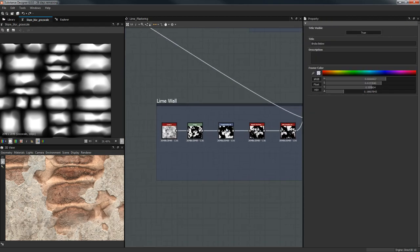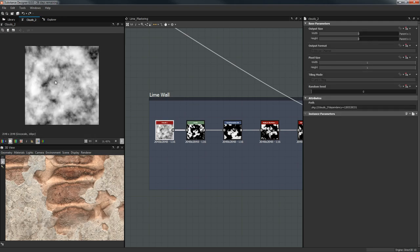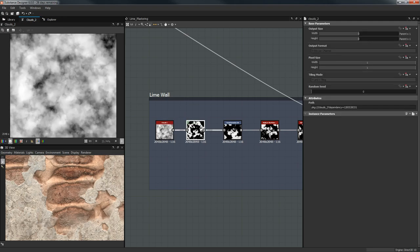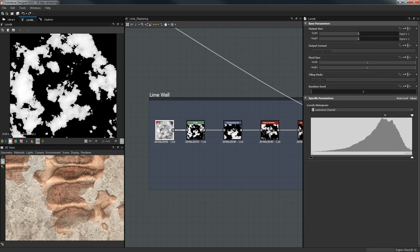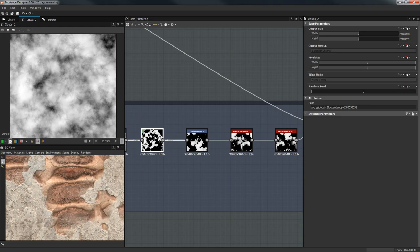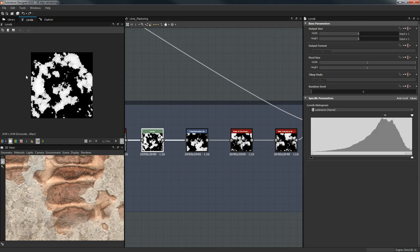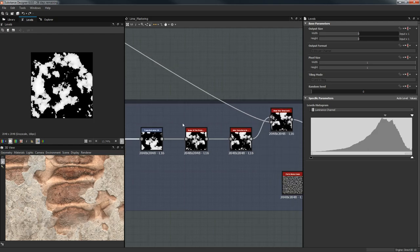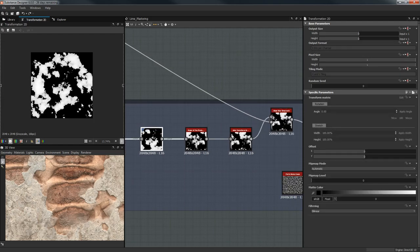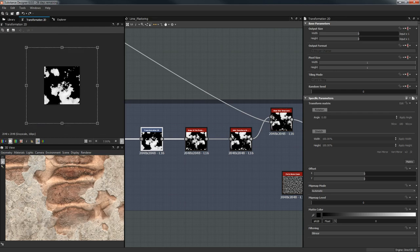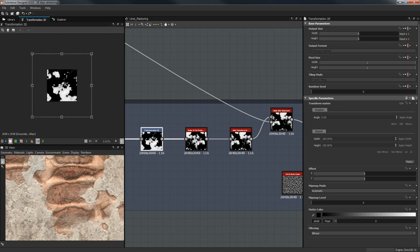For the wall, we'll start with Clouds 2 — you can change the random seed if you don't like it. With Levels, we're going to bring this up to isolate a few islands, and then I'm going to use a Transformation node and basically zoom in.